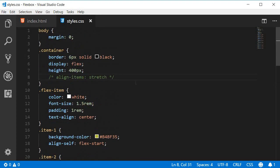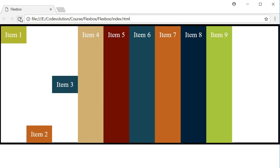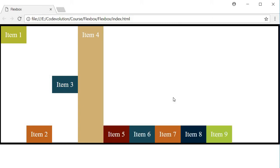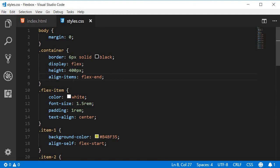Now if I set align-items on the parent container to flex-end and refresh the browser, you can see that items five through nine inherit this value and are pushed to the end of the cross axis. So it's very important to keep the default values in mind for align-self.